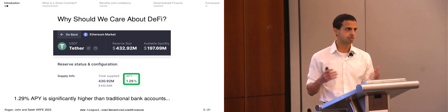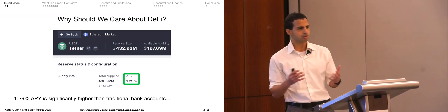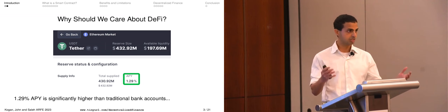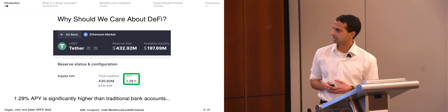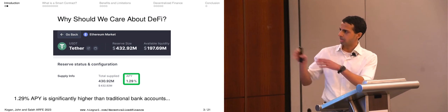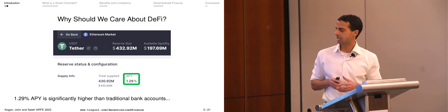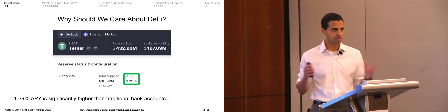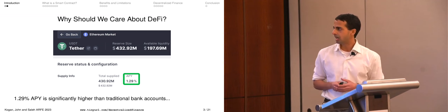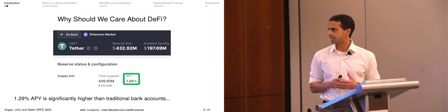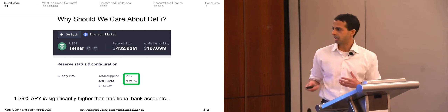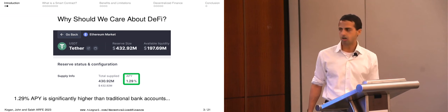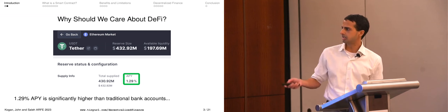A couple years ago that changed — a lot of things people were conceptualizing actually started to materialize in practice. One way I want to highlight that is this: on the Ethereum blockchain right now we have protocols for loanable funds, or lending platforms. On these lending platforms you can get something very close to a deposit account, but one big difference is that the yields are quite substantial compared to a checking or savings account.